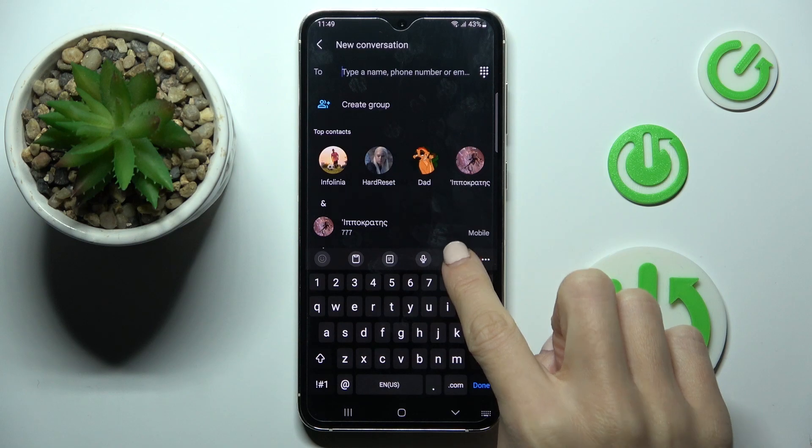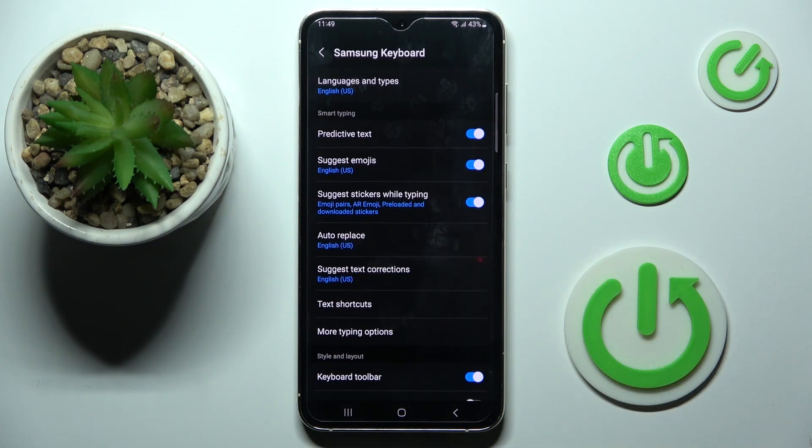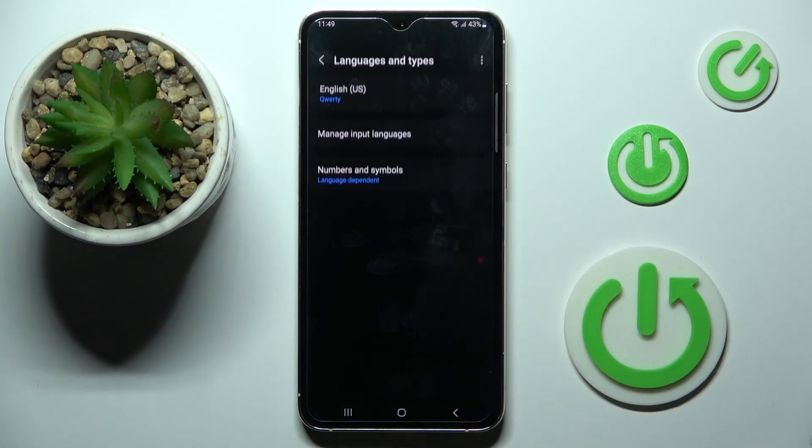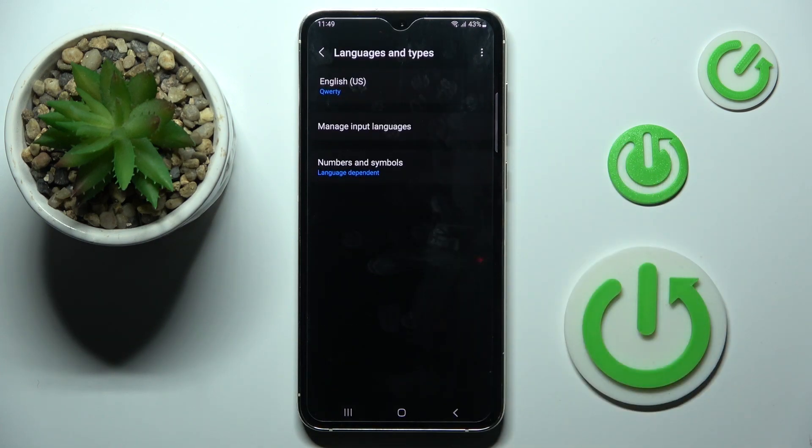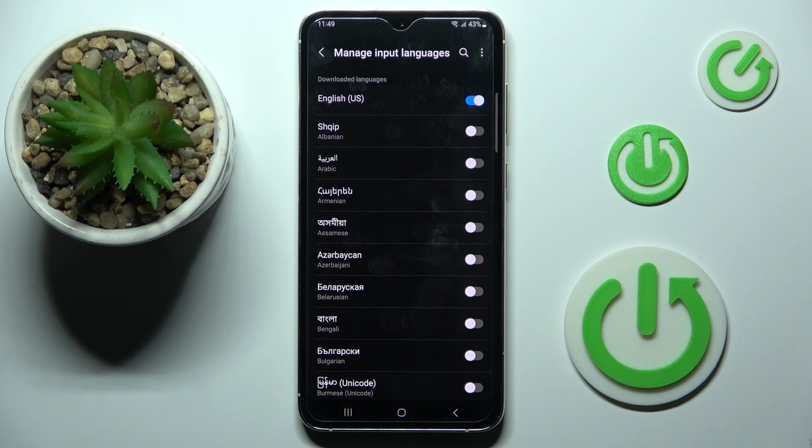To change it, tap on the Settings icon, go to Languages and Types, and click on Manage Input Languages.